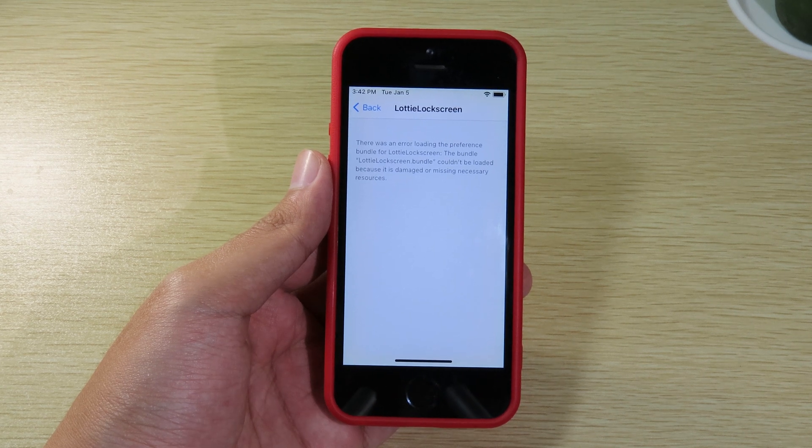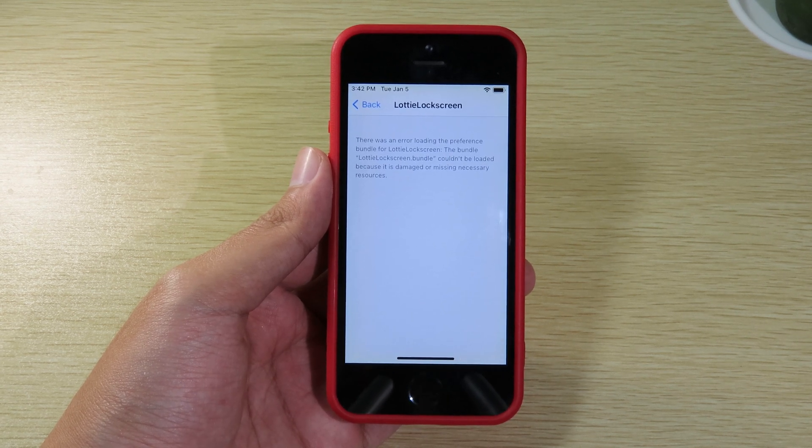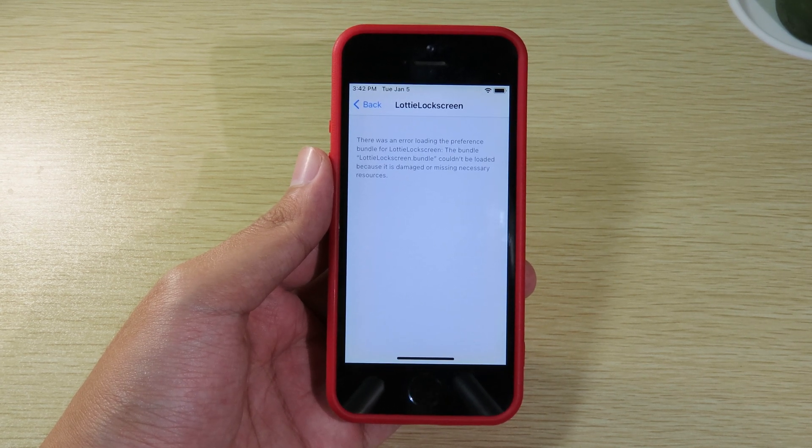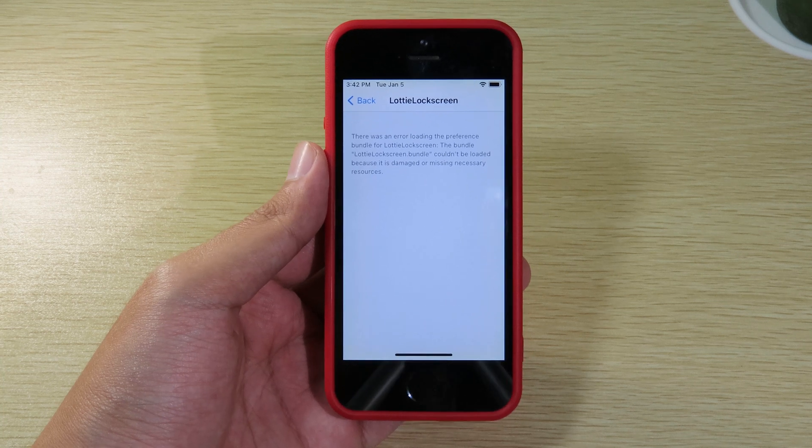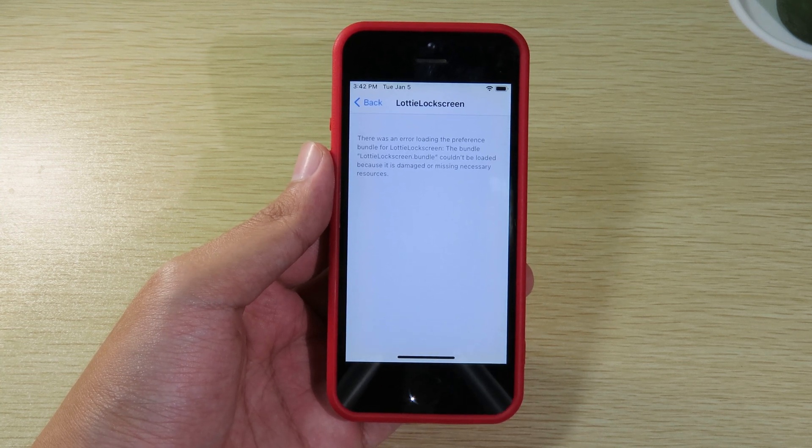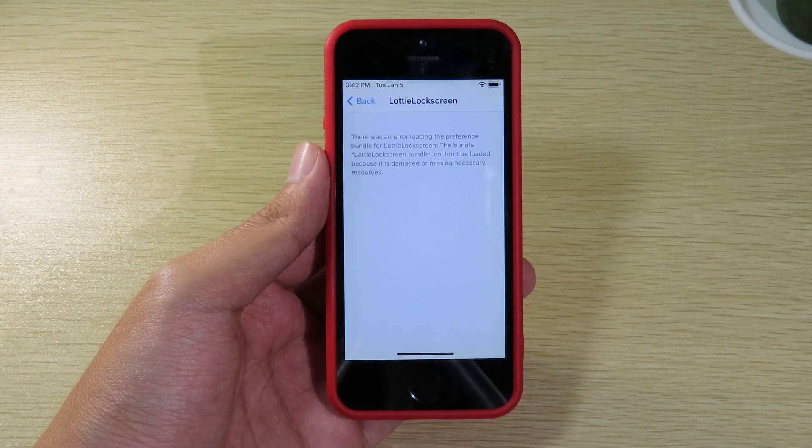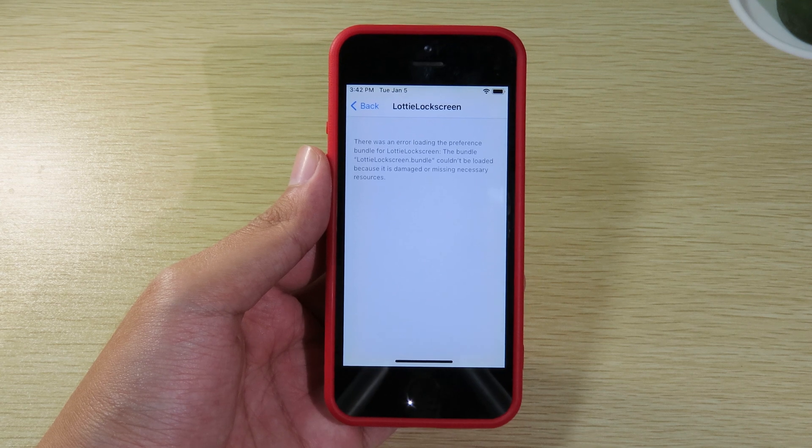I saw some of you encounter this error and I think I should make this update for you. It shows something like the tweak bundle was missing and now let me show you how you can fix it.